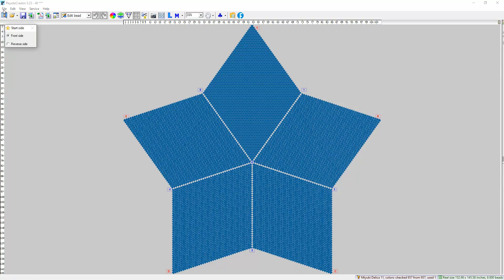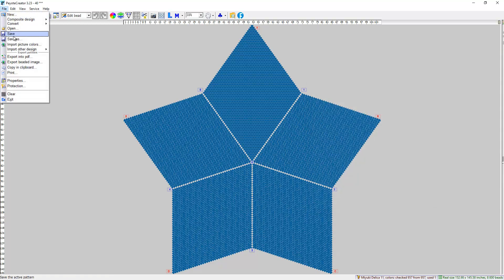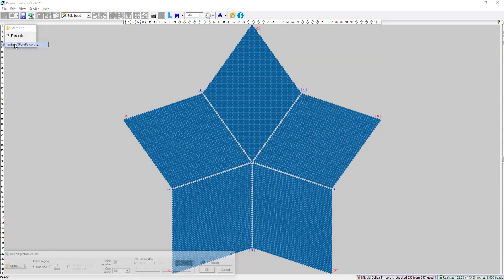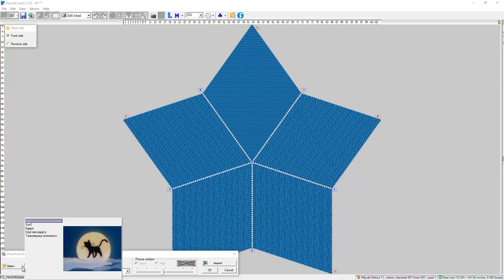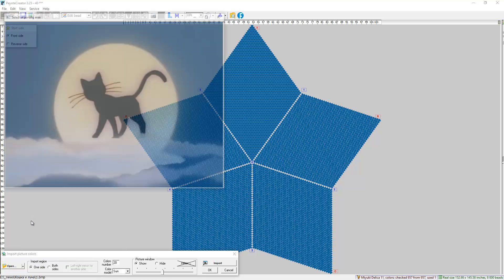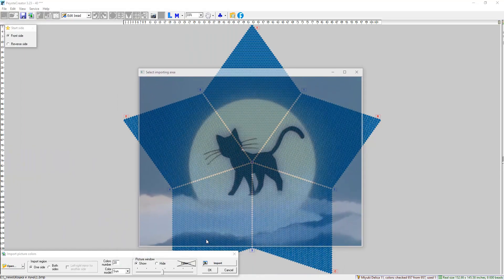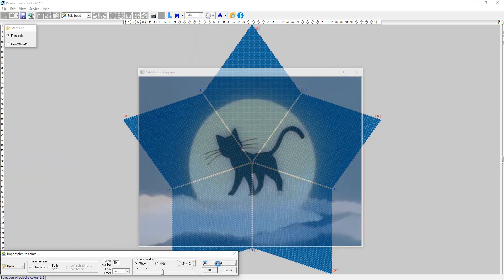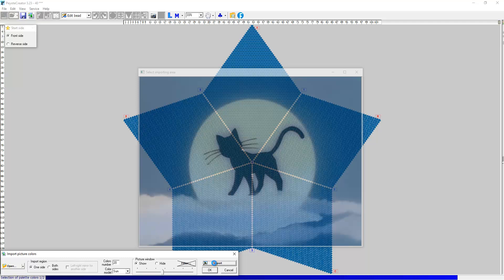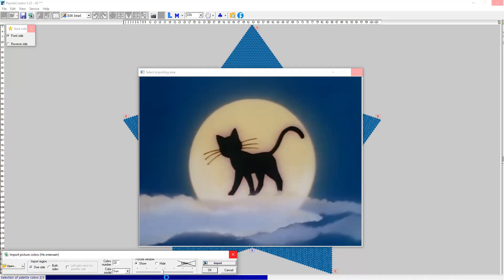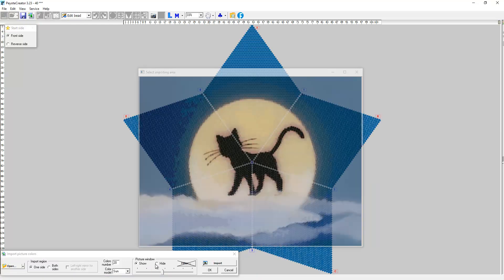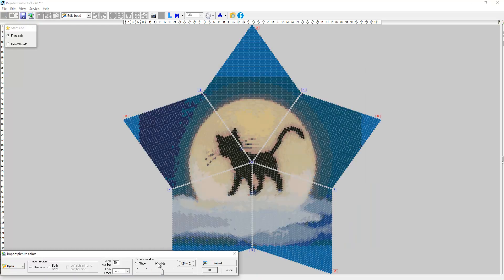Again, File, Import Picture Color. The program saves previous images. So, we need to select this cat here. We create the same import. I think it is not very good.